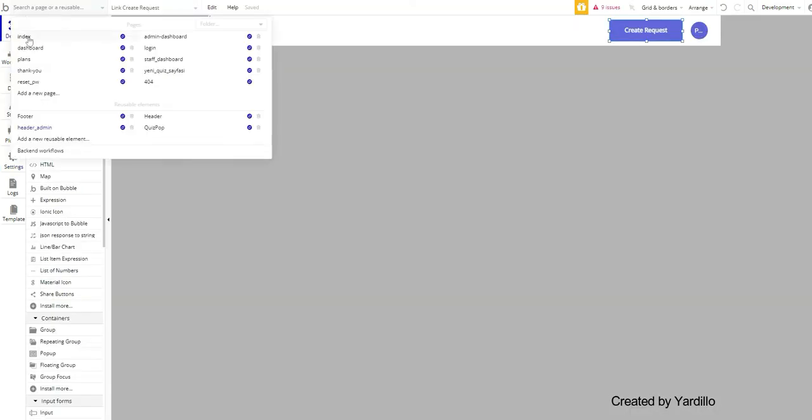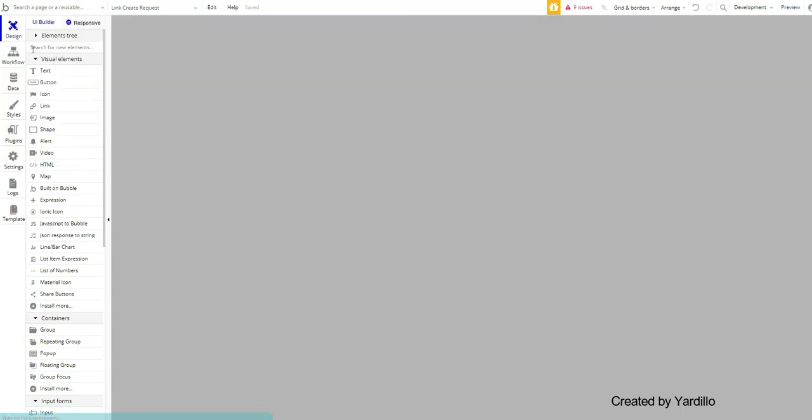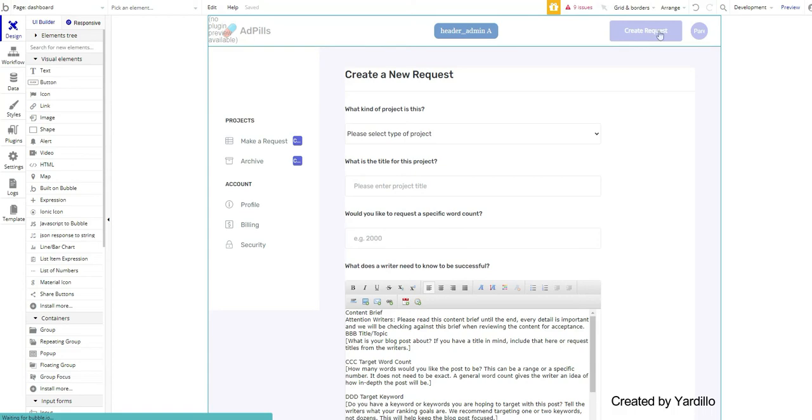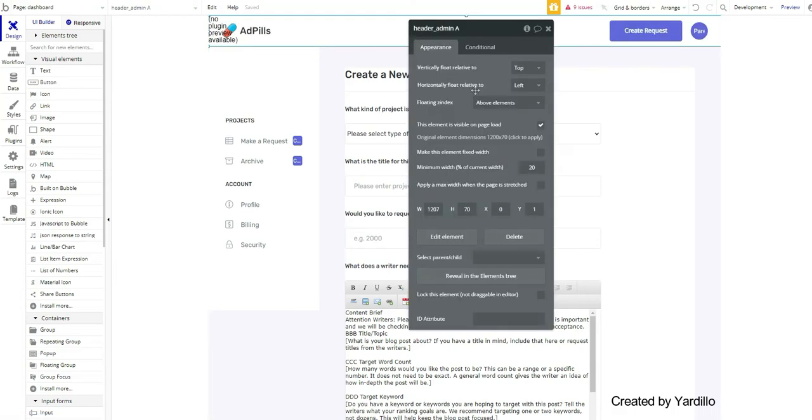Now I'm going to my dashboard where I have the button Create Request. It's in the header. So I'm going to the button. Now remember this is not a button.